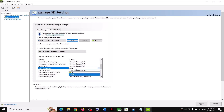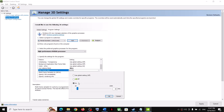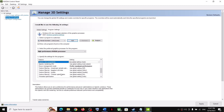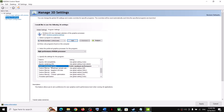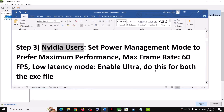Scroll down to Low Latency Mode and set it to Ultra. For Maximum Frame Rate, turn it on and set it to 60, then click OK. Find Power Management Mode and select 'Prefer Maximum Performance,' then click Apply. There are two exe files, so you need to do this for both.